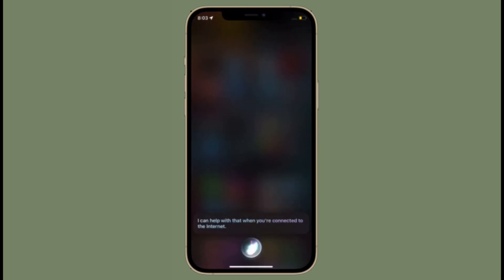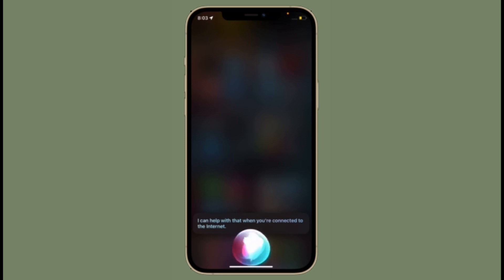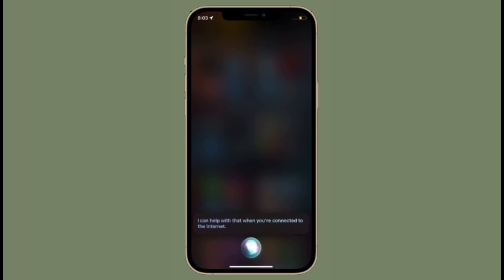Hi friends, what's up? This is our Carephone 360 reader. Right now I am going to talk about the best tips and tricks that can help you fix offline Siri not working issues in iOS 15 on iPhone and iPad.